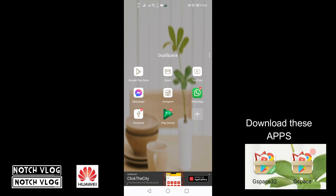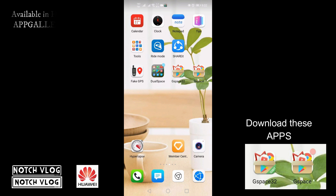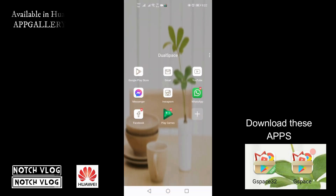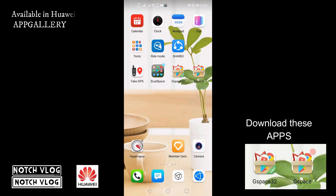Good day Huawei users! For today's video I'm going to show you the alternative app for dual space. If you were using dual space and it's not working anymore, we have a new application to use — it's called GS Space.